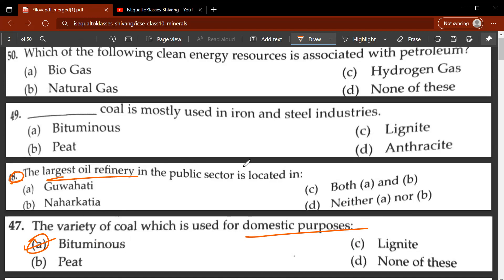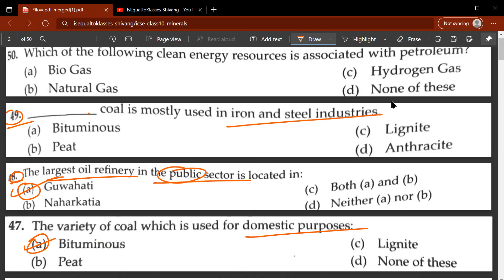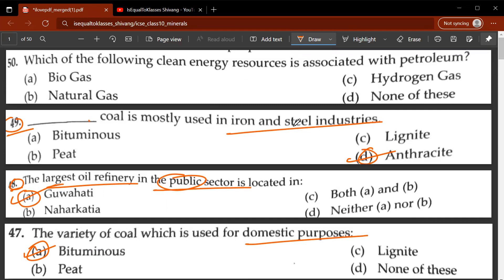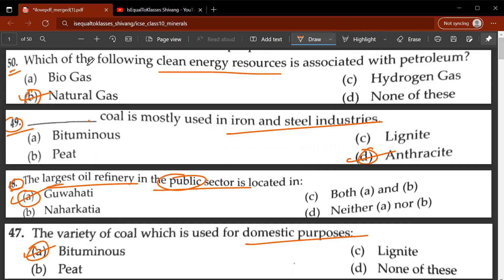Forty-seventh question: the variety of coal used for domestic purposes is A, bituminous coal. Forty-eighth question: the largest oil refinery in the public sector is located in Guwahati. Forty-ninth question: which coal is mostly used in iron and steel industries? The anthracite form of coal is mostly used in iron and steel industries. Fiftieth question: which of the following clean energy resources is associated with petroleum? The answer is B, natural gas.